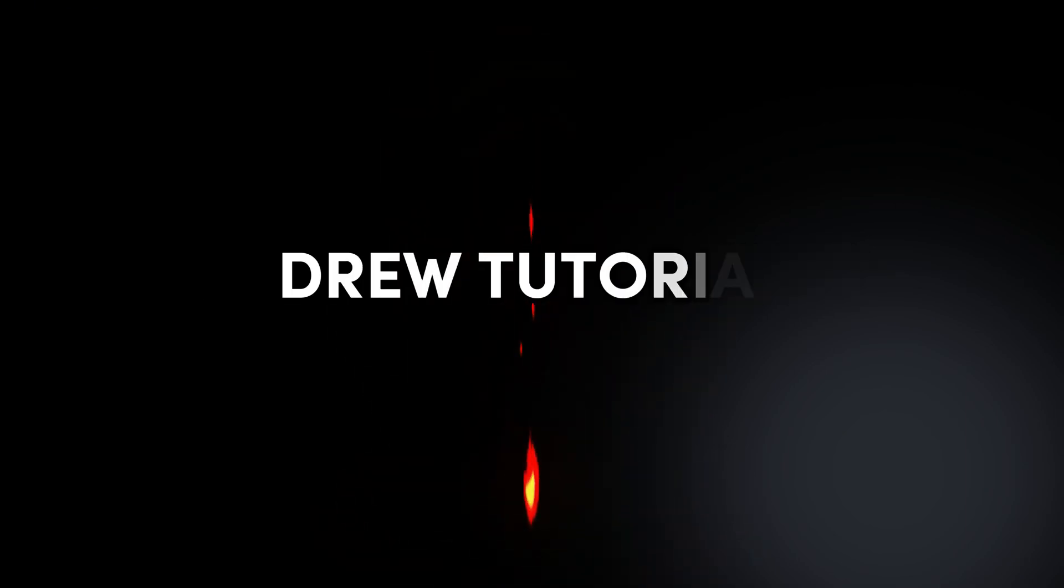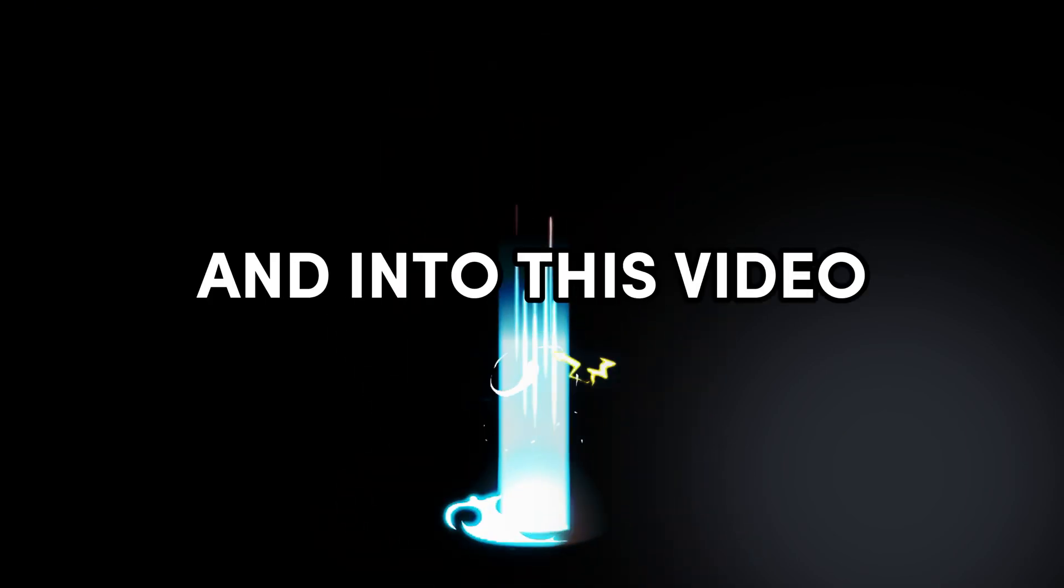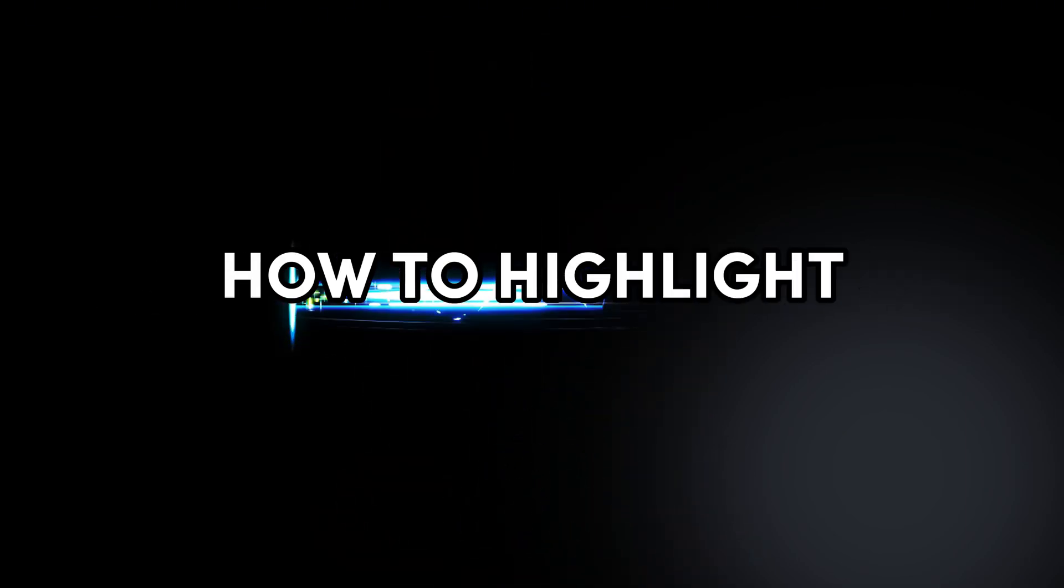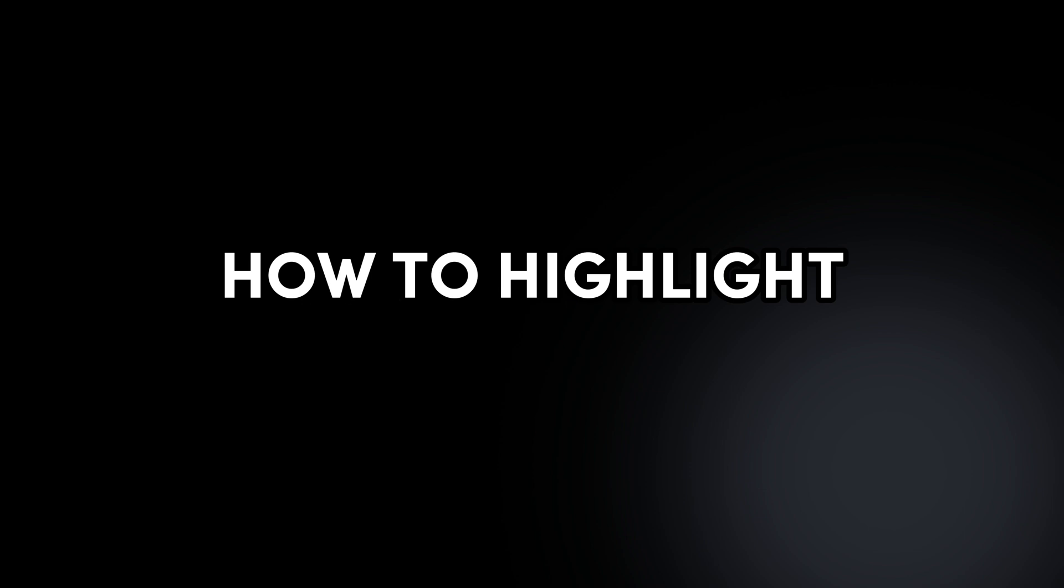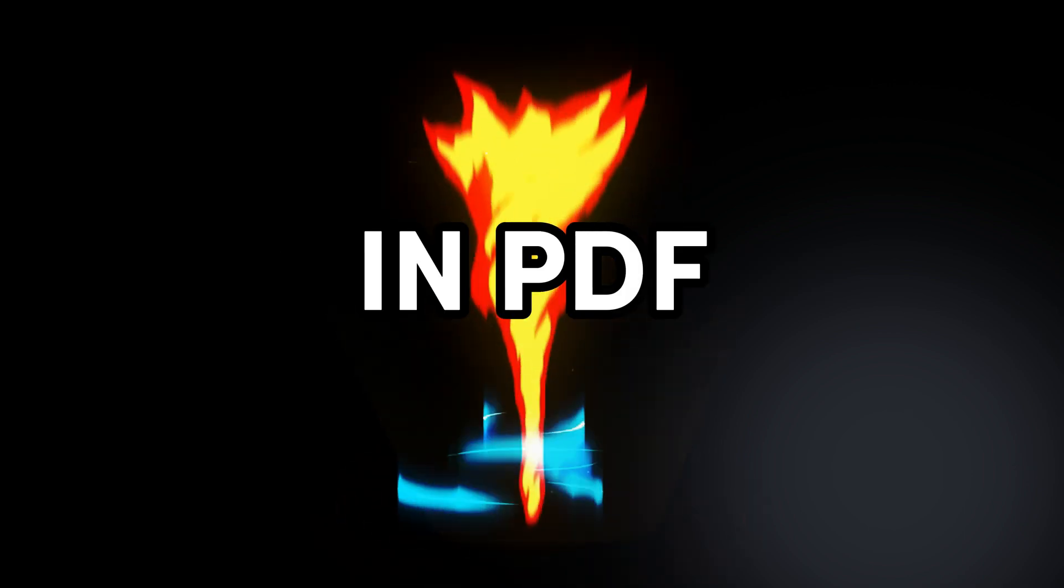Friends, welcome back to your tutorial. And in today's video, I'm going to show you how to highlight in PDF.